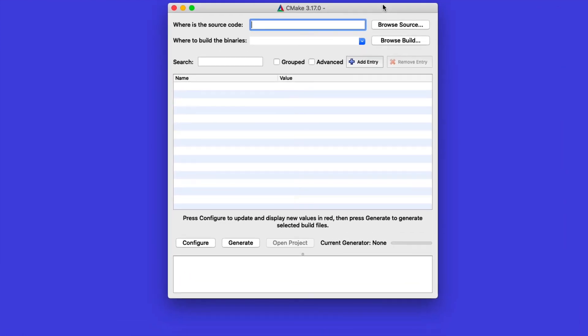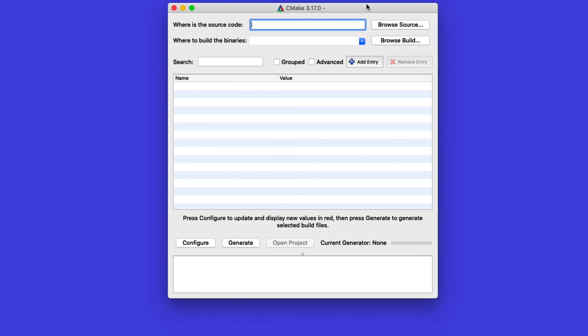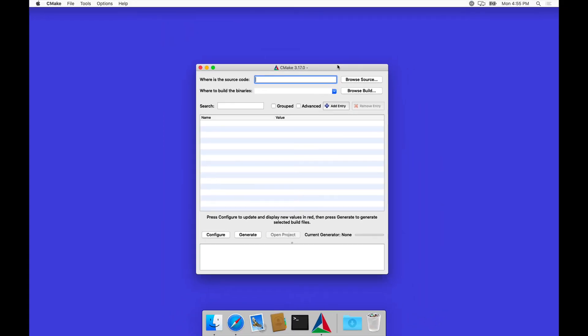And that's that. CMake is already there. We see the graphical user interface coming up, and once we actually have a project to configure, we will load it in here and work with this later. But for now, we have CMake installed, which is a very quick process, and we are ready with this part of the toolchain.